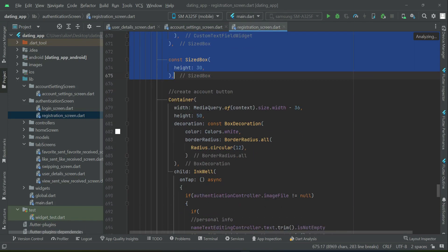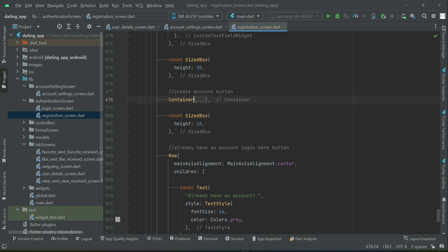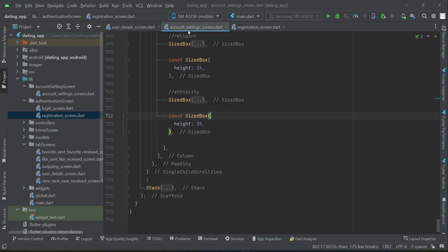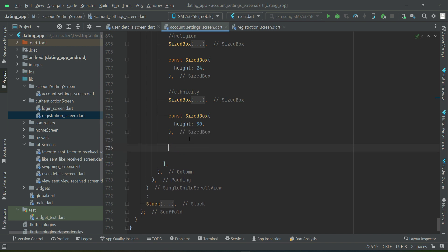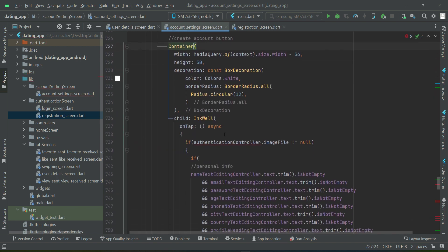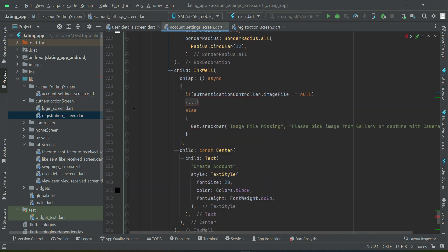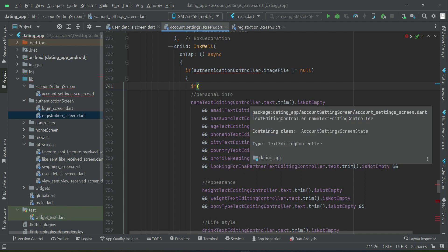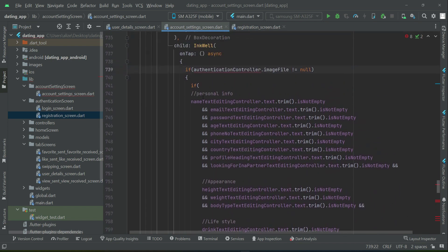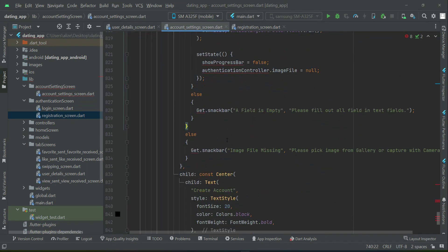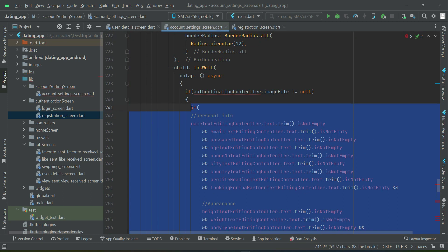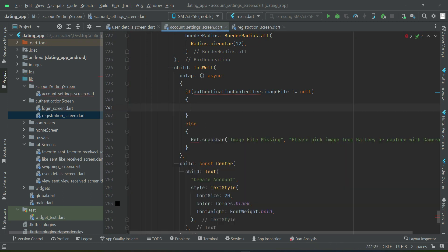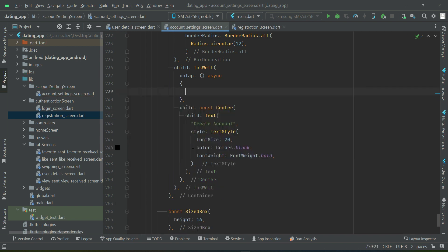At the end of the form we need a button — just like the Create Account button on the registration screen. Copy it alongside its SizedBox and paste it after the last SizedBox in the account settings screen. We don't need the outer if-condition here, so select all the code inside that if-condition, Ctrl+X to remove it along with the else condition, and paste it back.